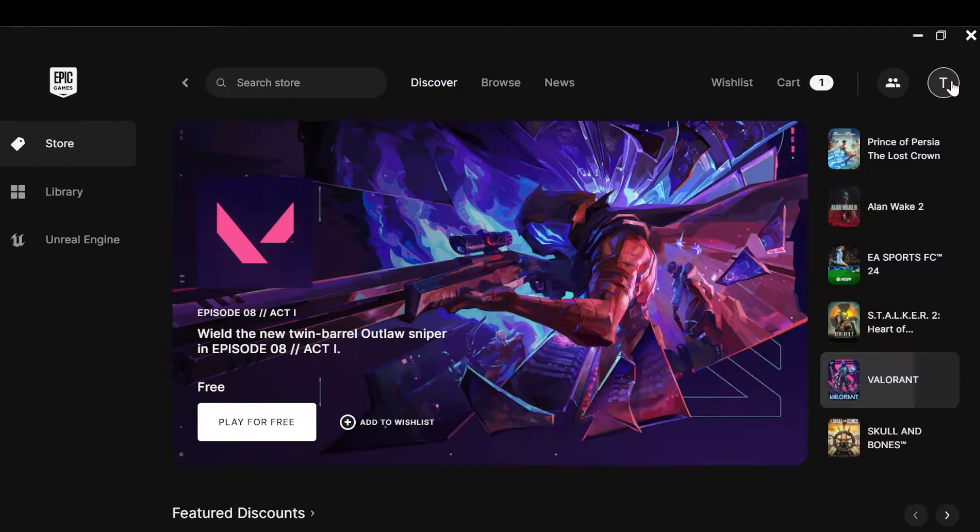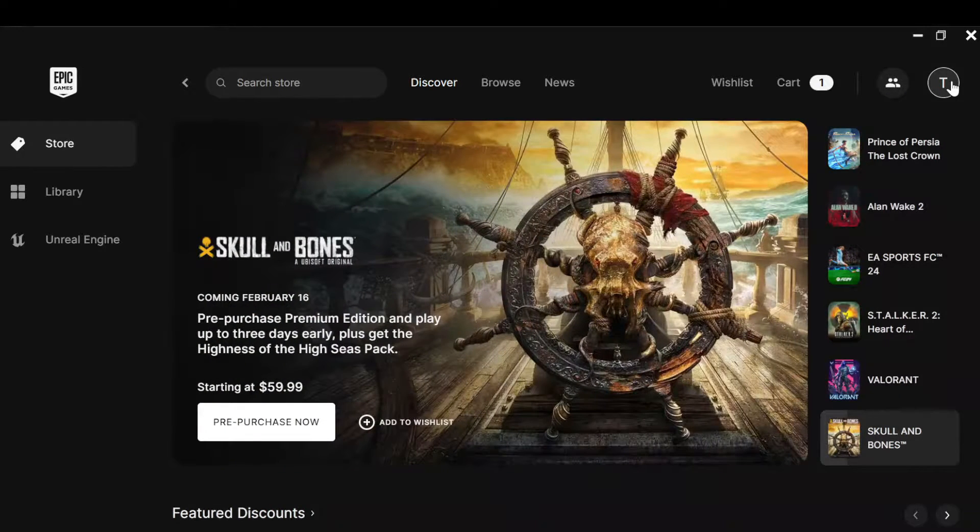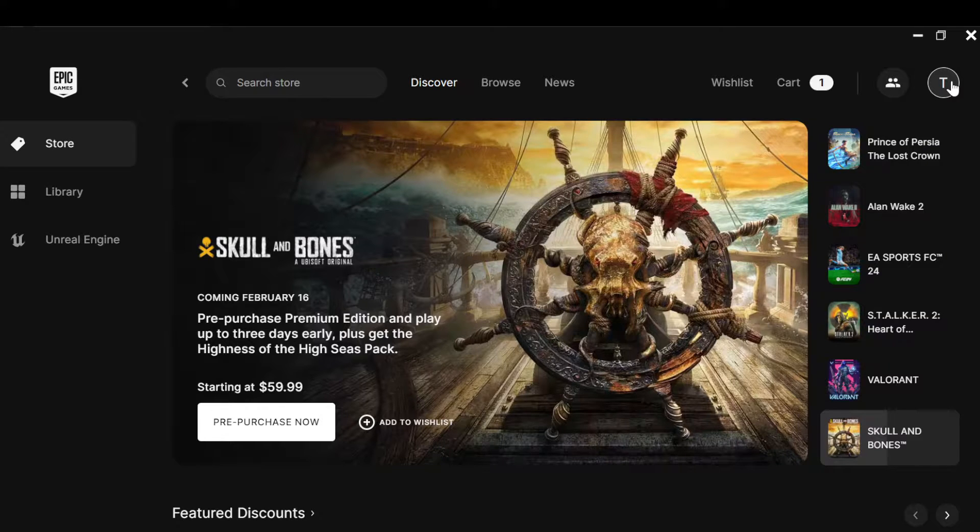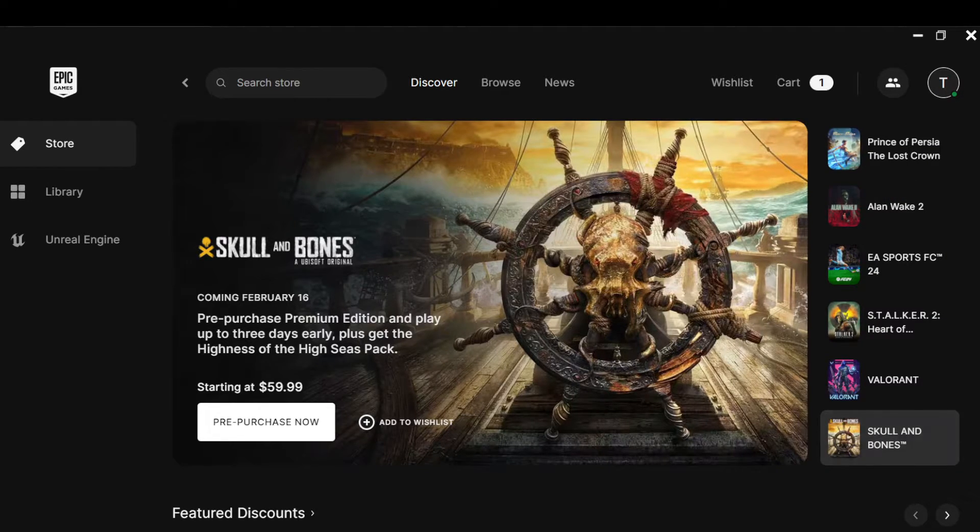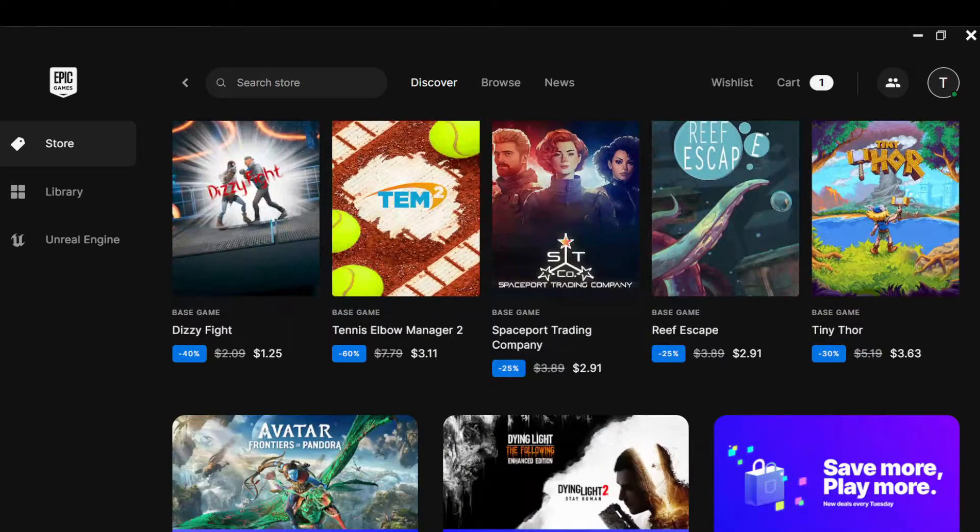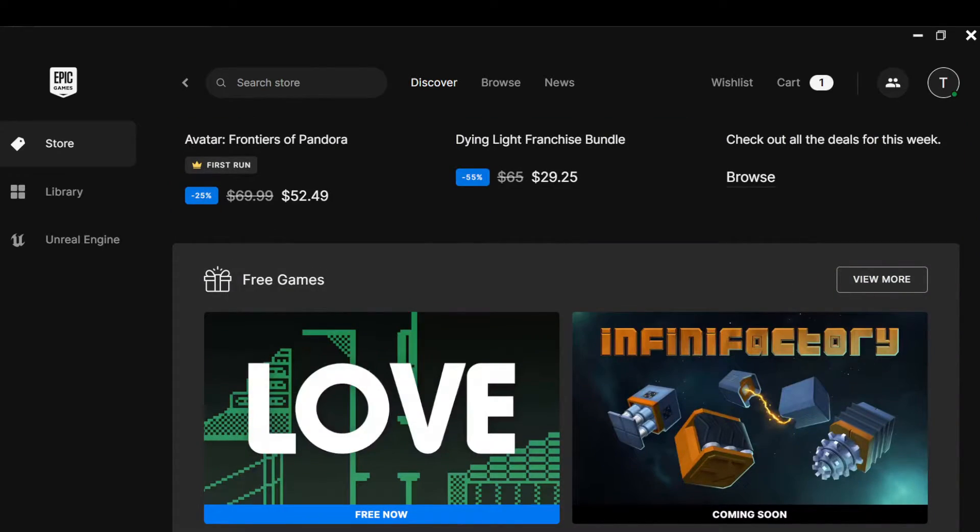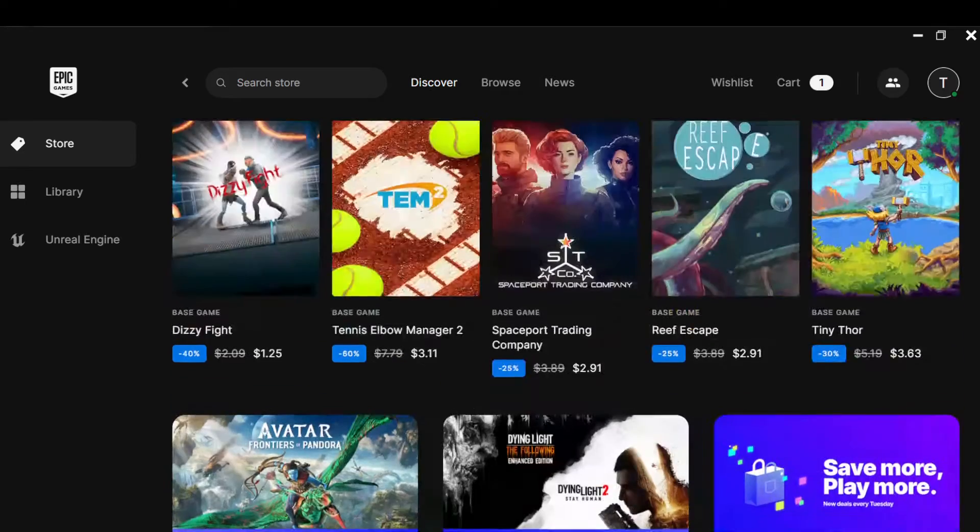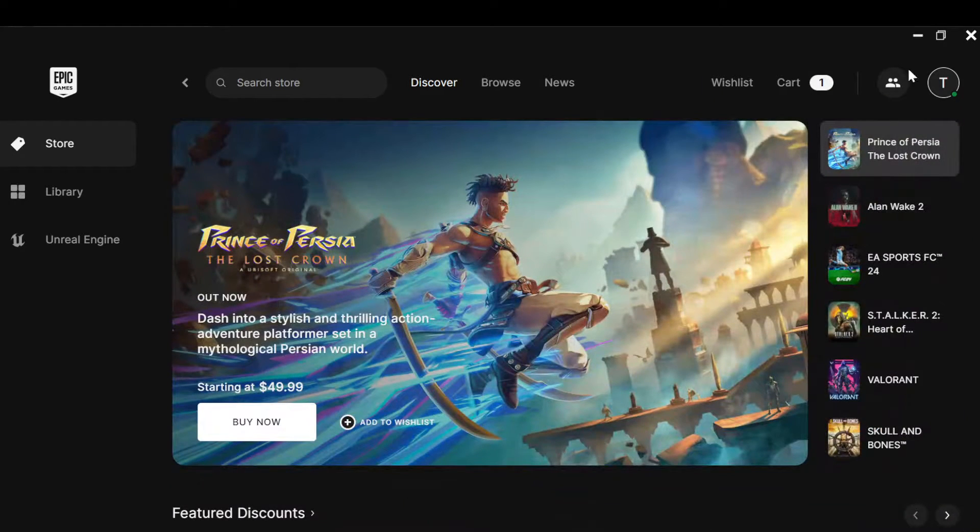is very simple. Just follow me until the end. The first step is to open your Epic Games launcher, just like I have done here. This is how the launcher looks like. You're at the store page where you can look for different games to play. Now, the next step is to move